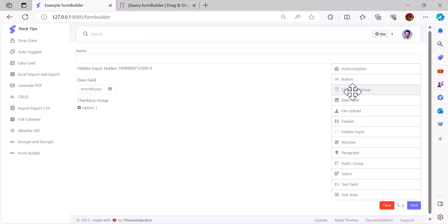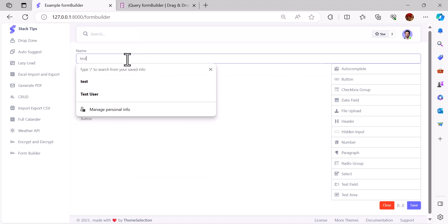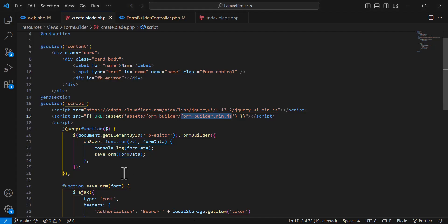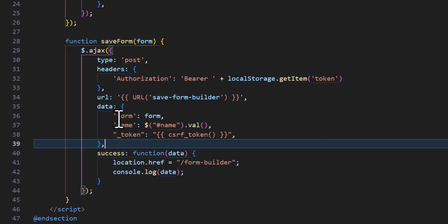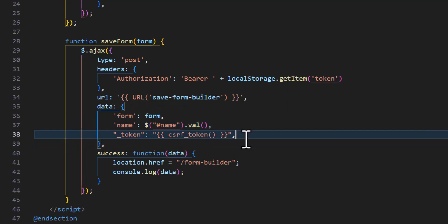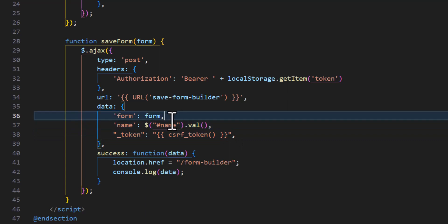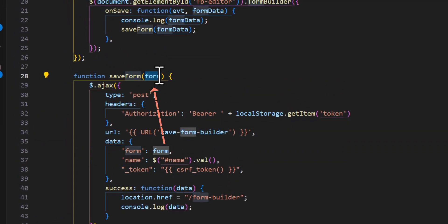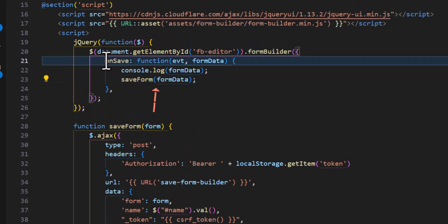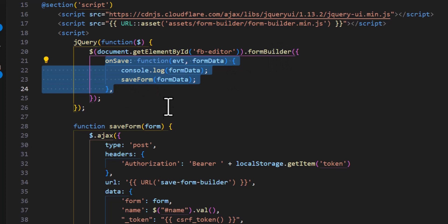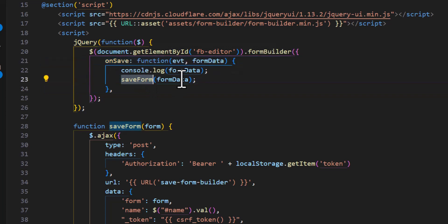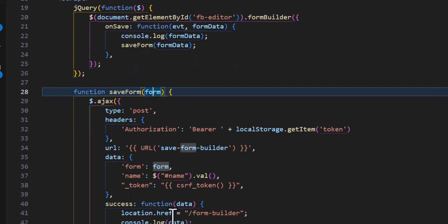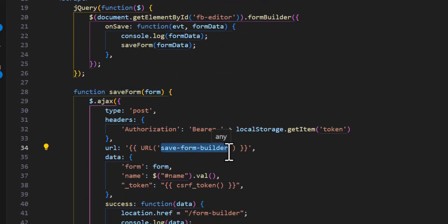When the user creates a form — for example, adds some fields and gives it a name like 'test' — they click the Save button. To handle the save I created a function that uses AJAX, sending three pieces of data: the token, the name, and the form data which comes from the onSave method parameter of the form builder. When the user clicks save, this method triggers and calls saveForm, which sends the AJAX request.